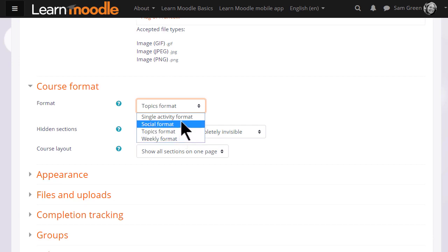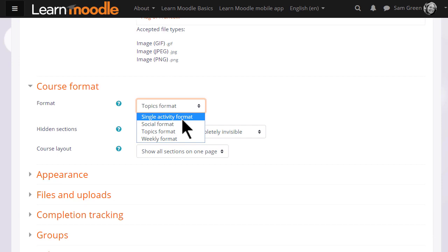Social format, which is basically one big message board for discussions, or single activity format, which would allow you to add just one particular item, such as a SCORM package or a quiz.